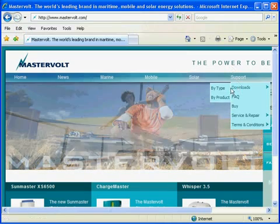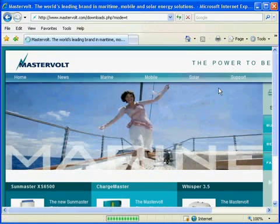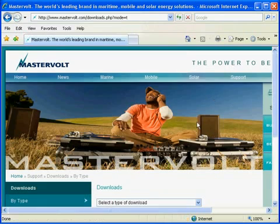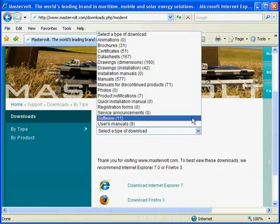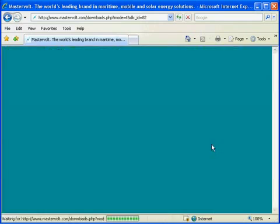Click on the support section, download by type, and select software.